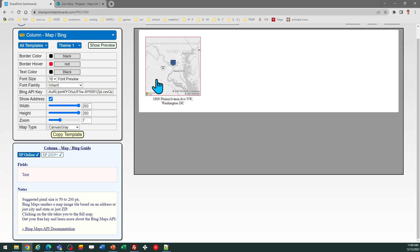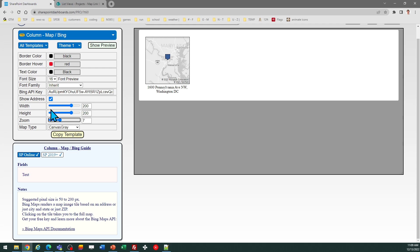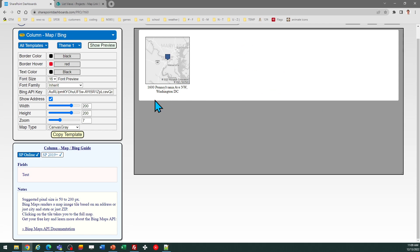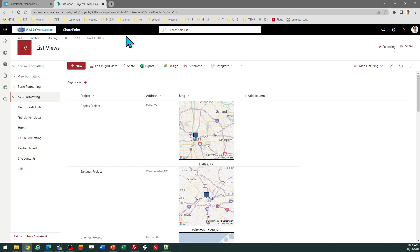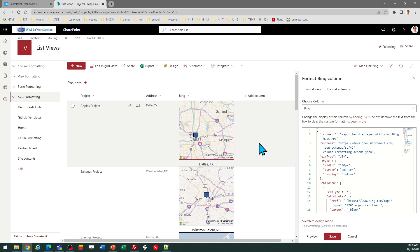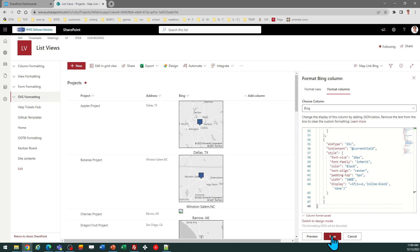Let's go ahead and adjust the height and the width. Let's try a little bit smaller just to see what that looks like. I'll copy the template, and then I can just replace the code I put in earlier and get updated map images.